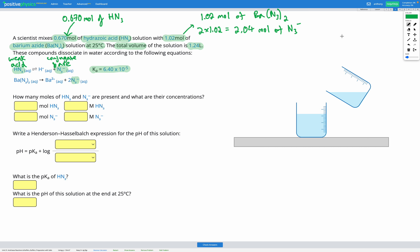So for the moles of HN3, we've got 0.670 moles. And for the moles of N3⁻, we've got 2.04 moles. Now that we've figured out the moles of each, the rest of the question is exactly like the previous skill, where we calculated the pH of a buffer solution made from an acid-base reaction. Our next step is figuring out the concentration of each using the volume given and the number of moles.